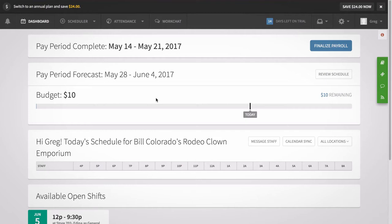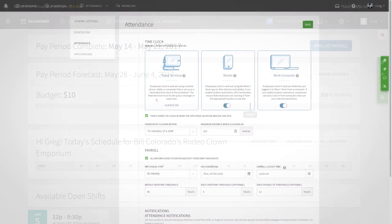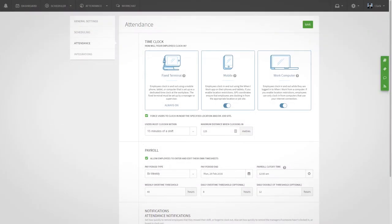Before you get started, first verify that you've got our attendance features active in your account. They are required if you'd like to integrate When I Work with Gusto.